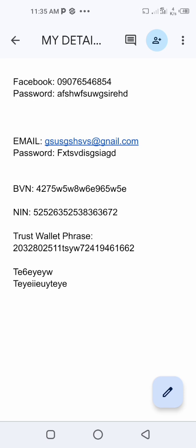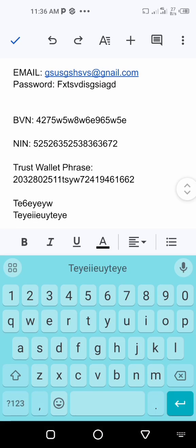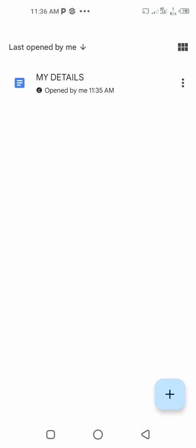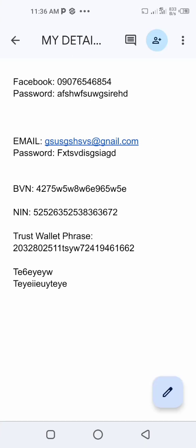Now your details are saved here. If you ever lose this phone, whenever you get a new phone all you have to do is go to the Play Store, download Google Docs, open it, and sign in with that same simple email — the one with the basic password you can always remember. Once you log in, your 'My Details' document will appear and all your details will be there.